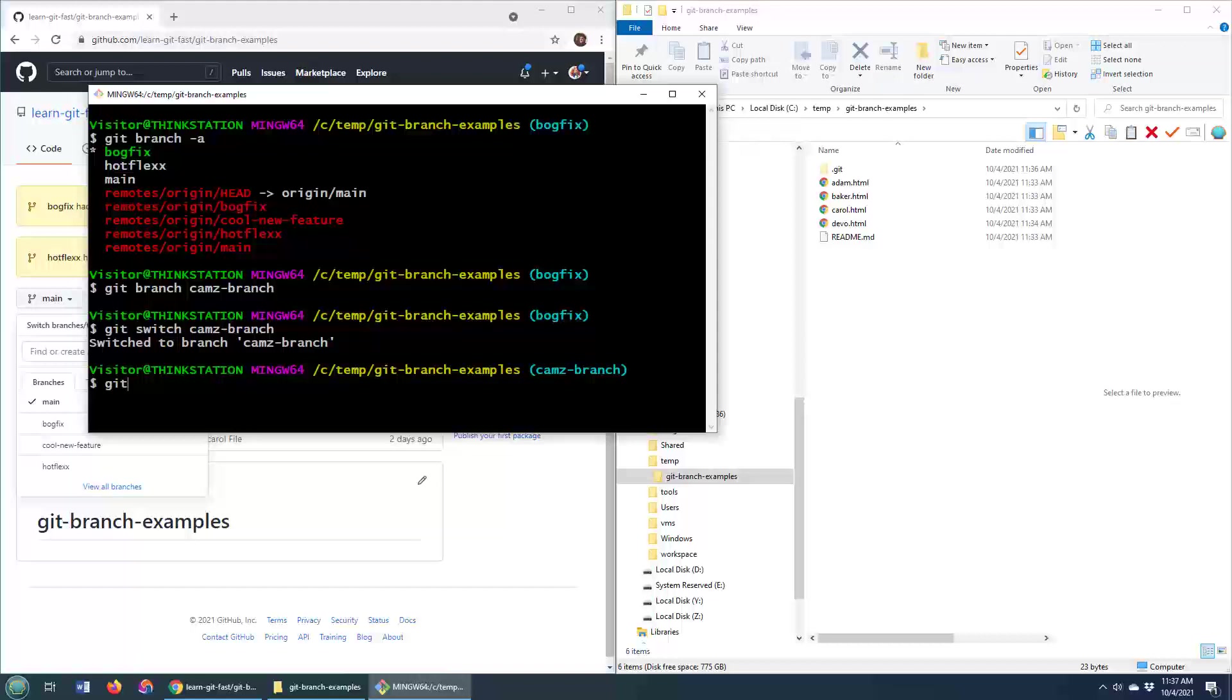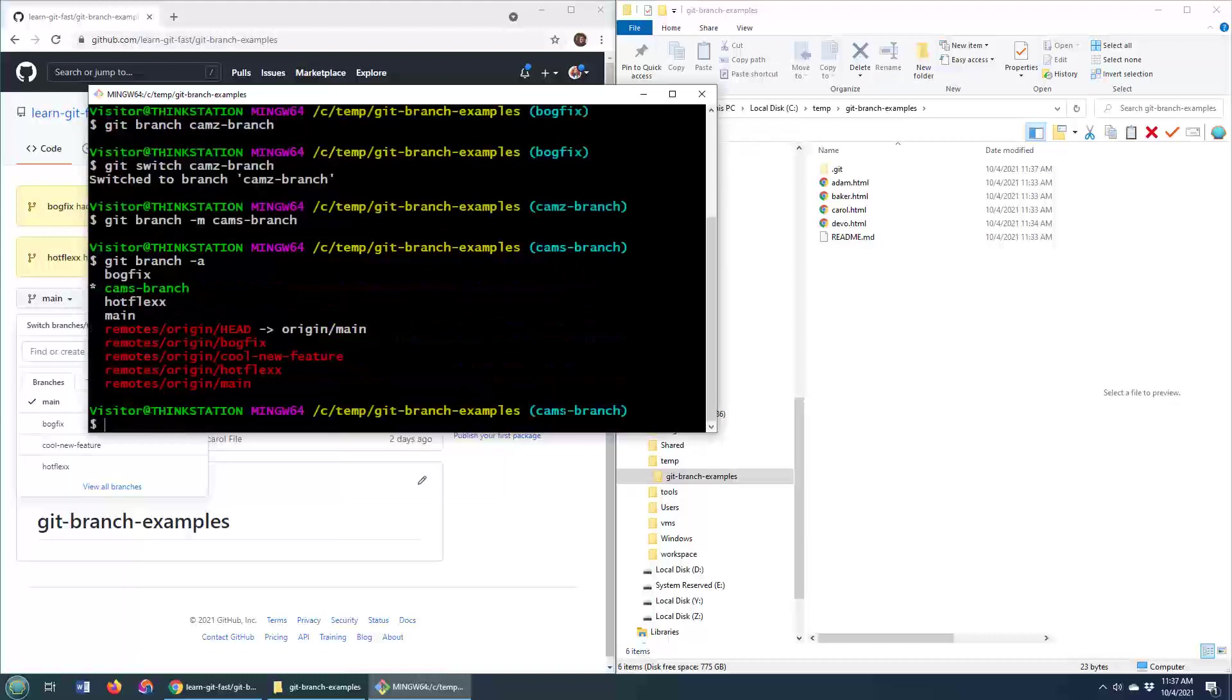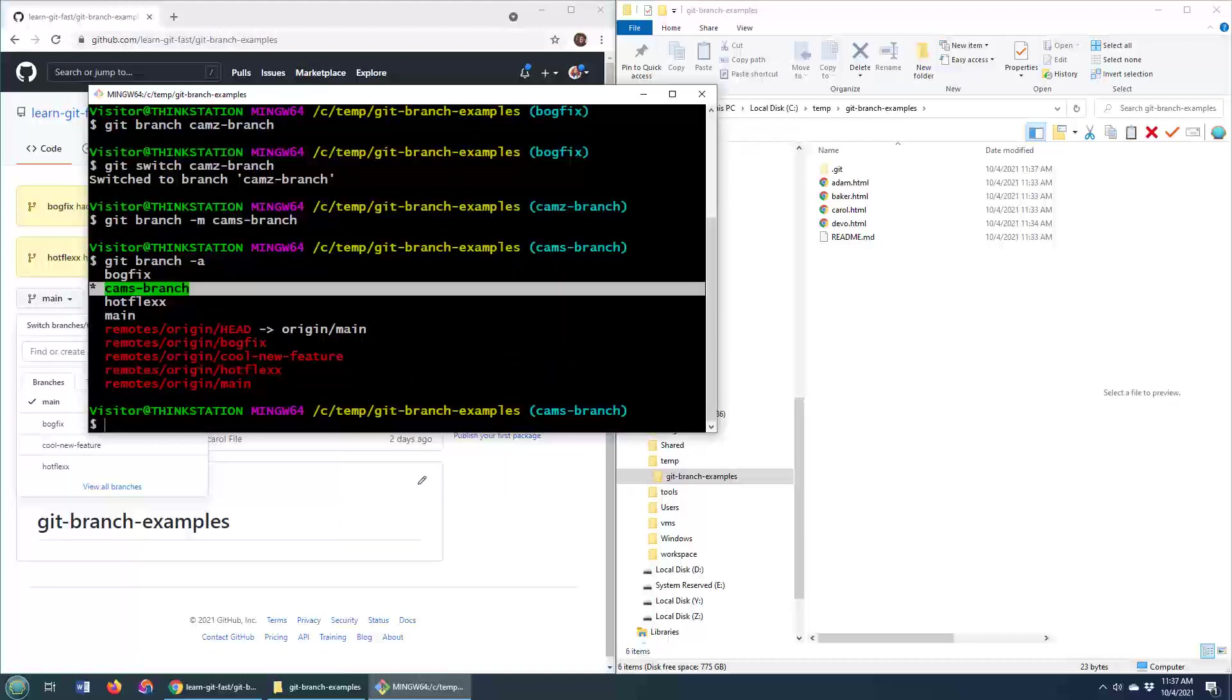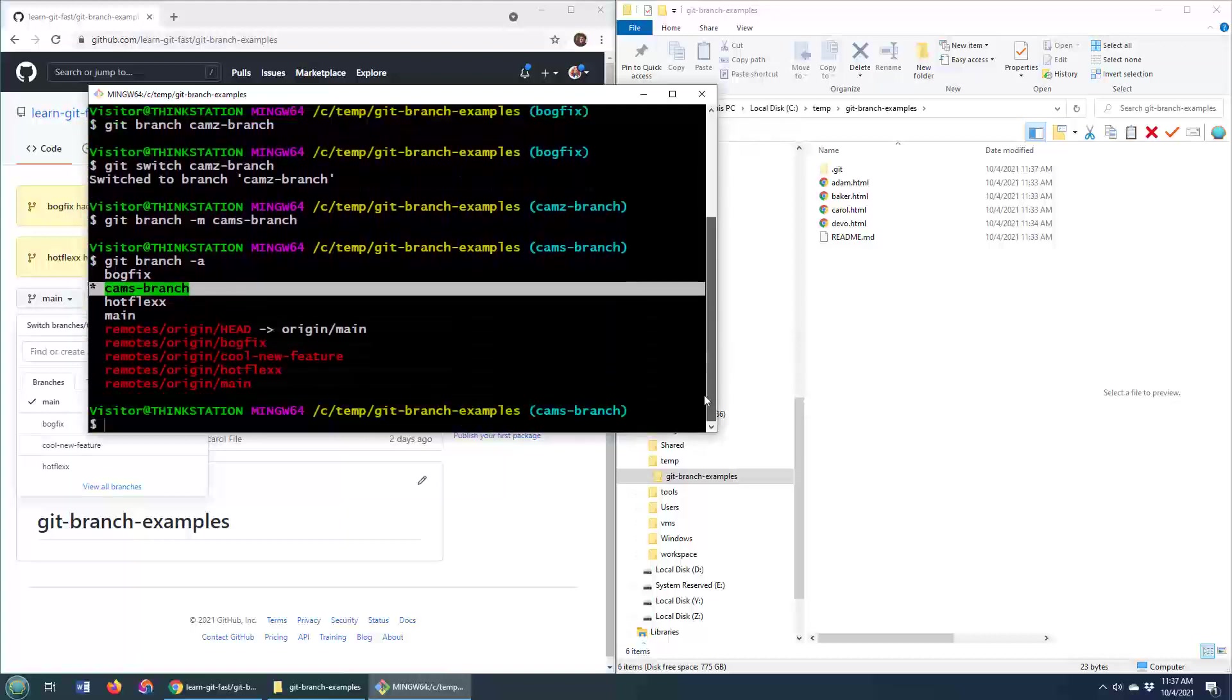And I can just rename this by going git branch -M. And I'll call it cams branch, right? Change the Z to an S or a Z, depending on where you're coming from. And then now you notice, boom, all of a sudden that Z is changed to an S. And if I do a git branch -a, show me all the branches. Well, you can see that it's now cams branch. It is no longer cam Z's branch.